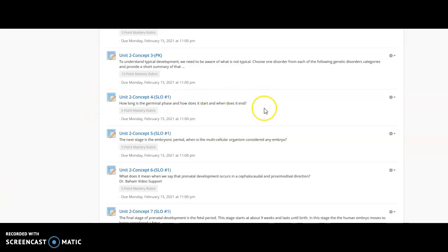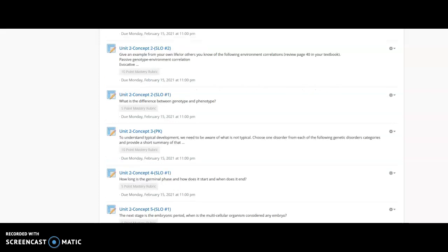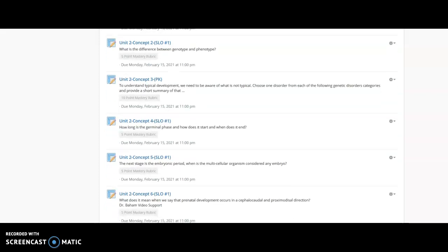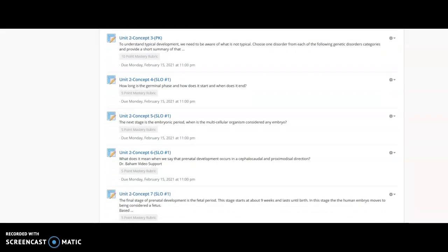Last week we covered what is meant by a person's epigenetic framework, and we also talked through the examples for unit 2 concept 2, which looked at your genotype environment correlations: passive, evocative, and active.